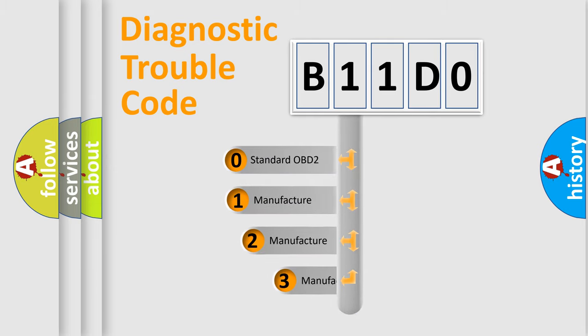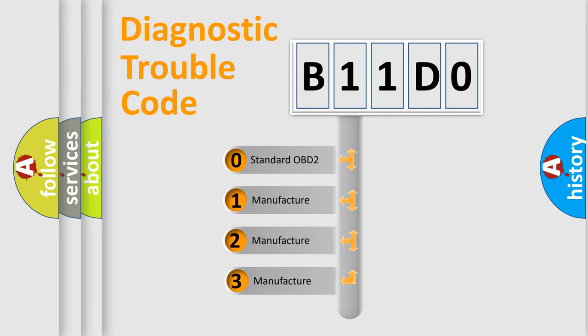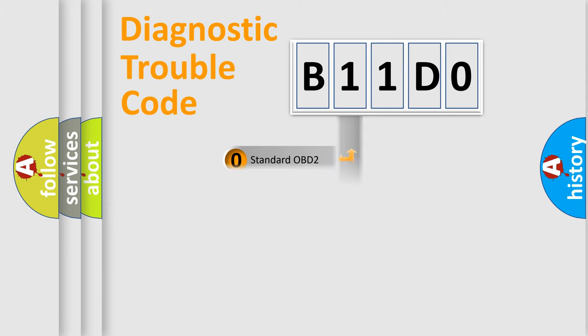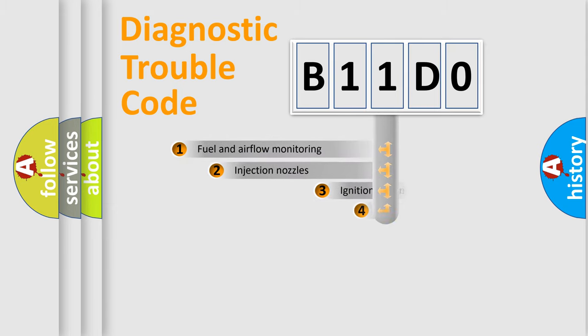If the second character is expressed as zero, it is a standardized error. In the case of numbers 1, 2, or 3, it is a more prestigious expression of the car-specific error.